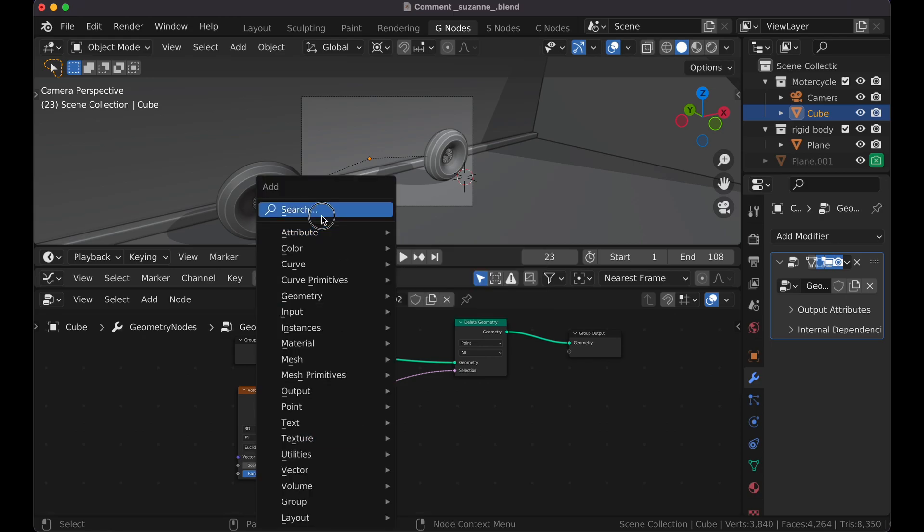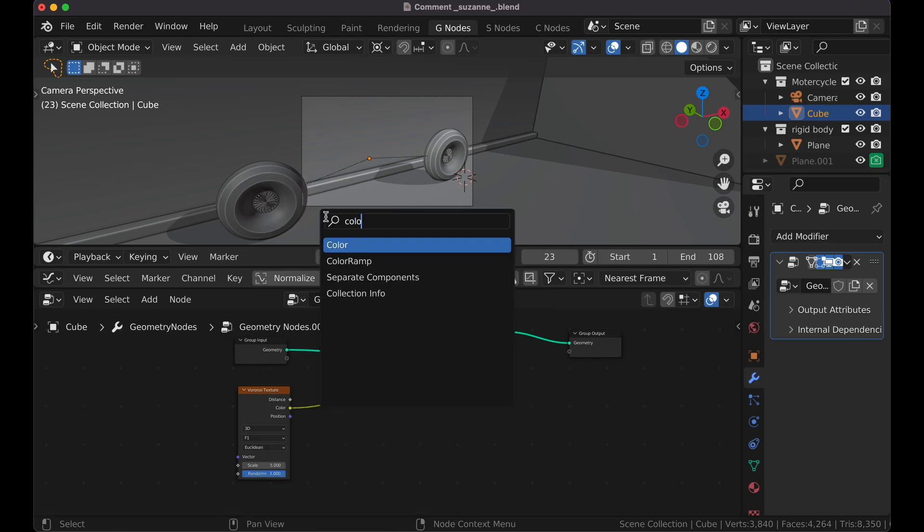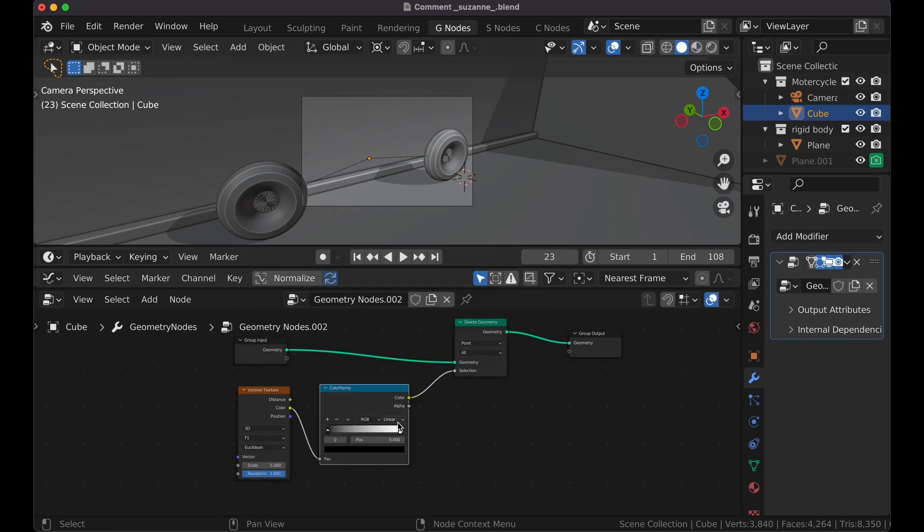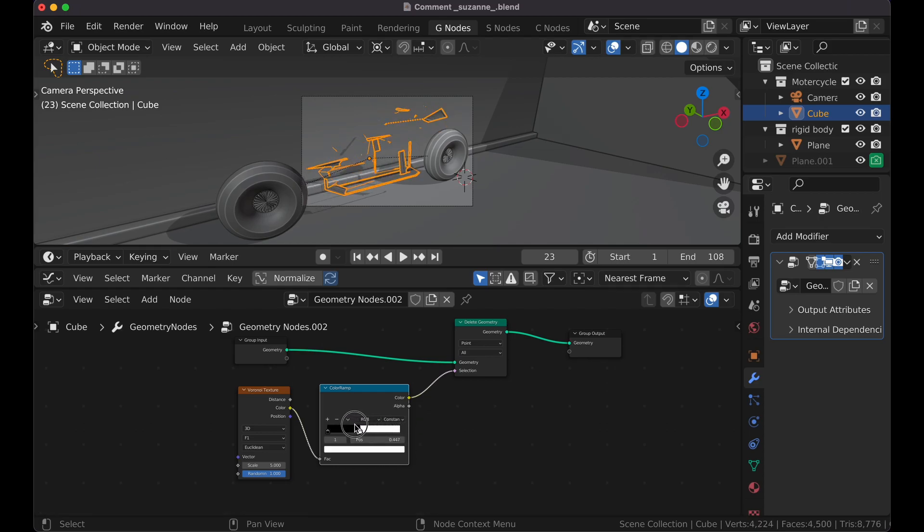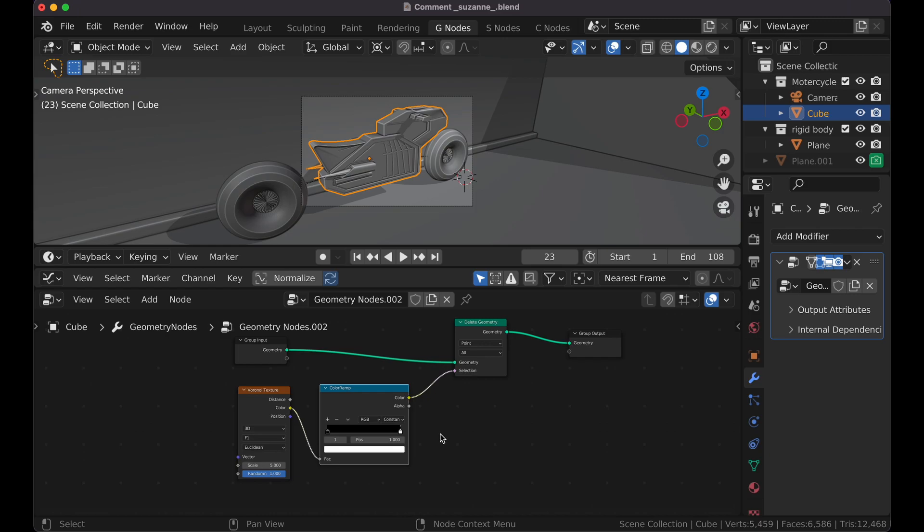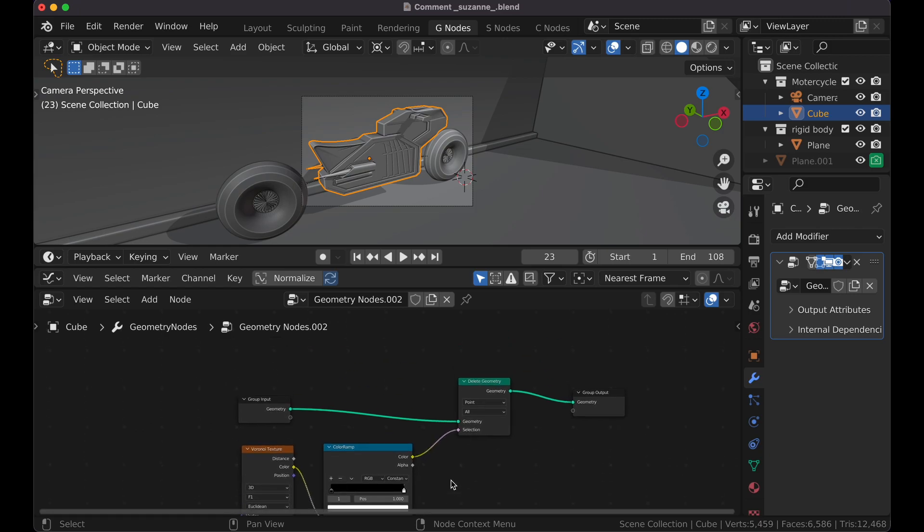I'm going to press Shift-A, get a Color Ramp. Put that there, and switch this from Linear to Constant. And now when we bring back this white section, it's deleting parts of the geometry, just like we want.